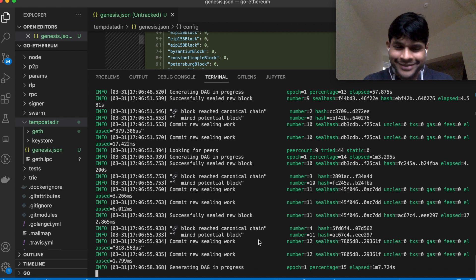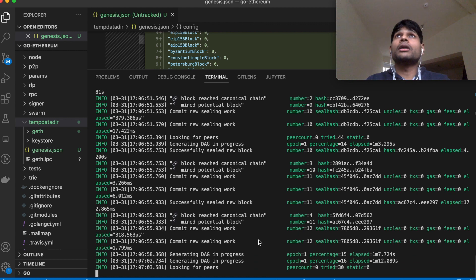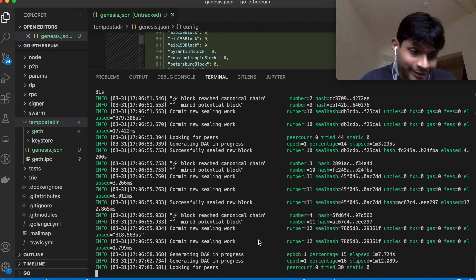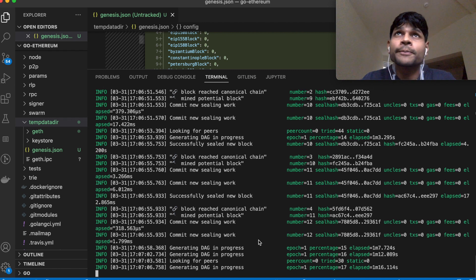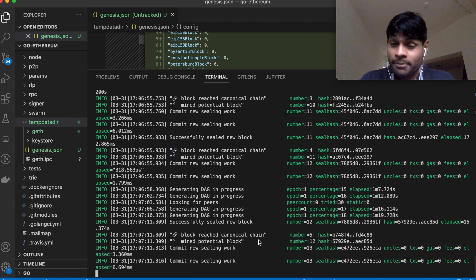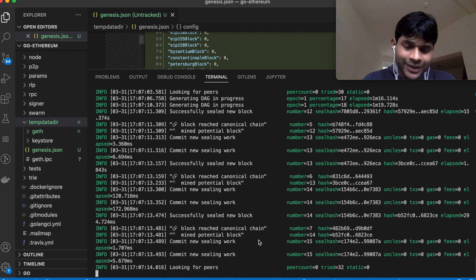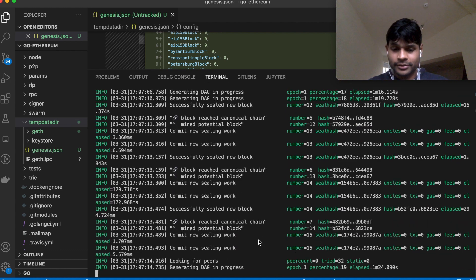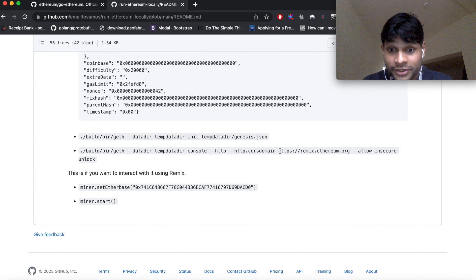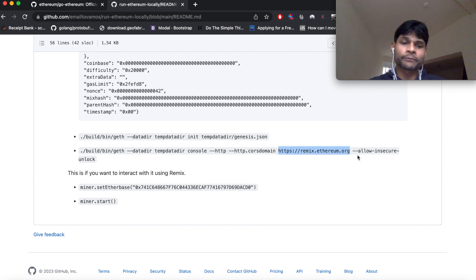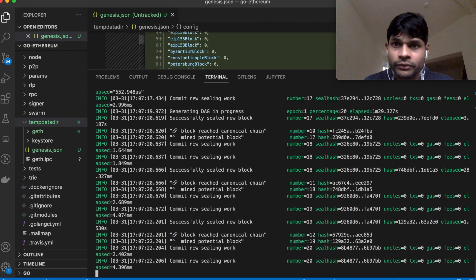And in a future video I can show you how to actually interact with this, like which will include querying for different data like querying for a transaction, querying for block information locally, as well as compiling and deploying smart contracts. And in this case, the Remix website which is mentioned here, that will be very handy. So that I will show in a future video. Thank you.